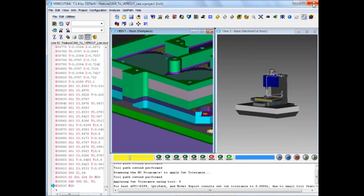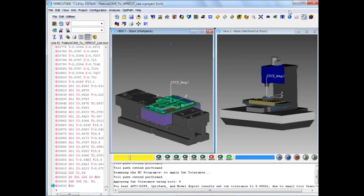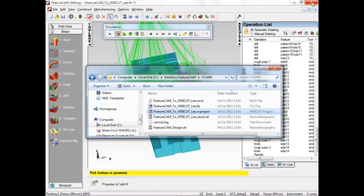So that's a quick look at the FeatureCam 2011 interface to VeriCut 7.1.4. Thank you.